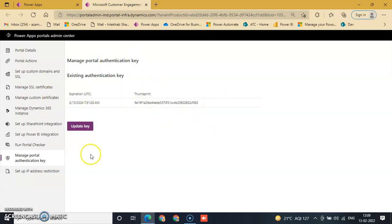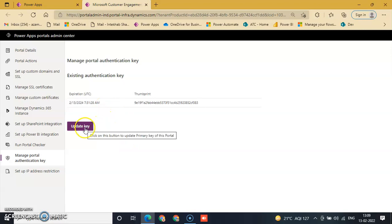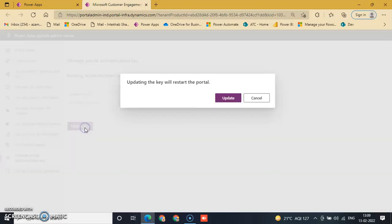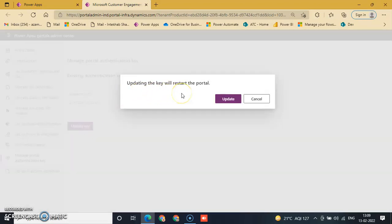Now we'll go to Update Key. Just click on Update Key. Updating the key will restart the portal, so just click Update.